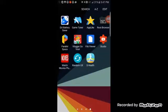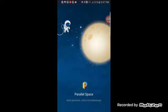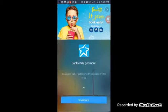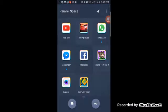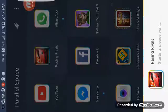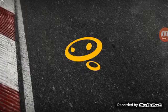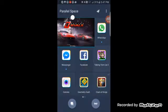The app is called Parallel Space. It's meant to manage two Pokemon Go accounts, or any type of account. Here I've got my third Racing Rivals account — let's see. And the app itself will support the pop-up view.